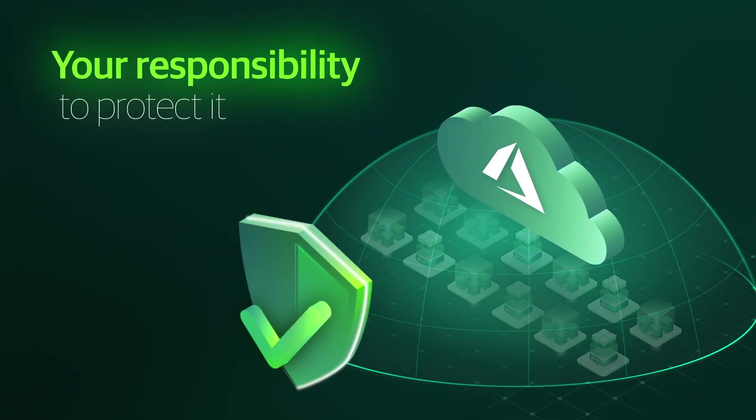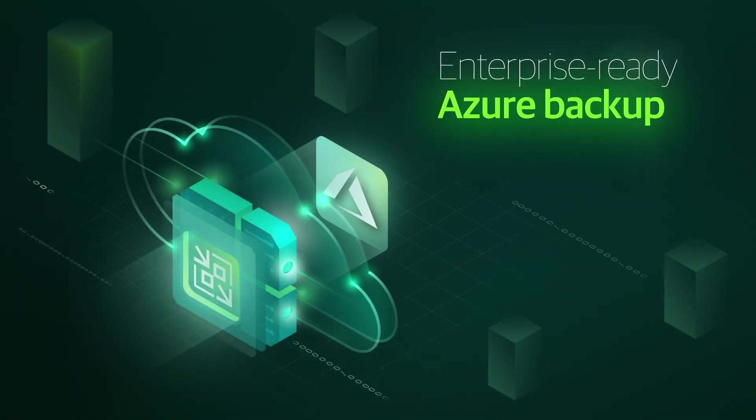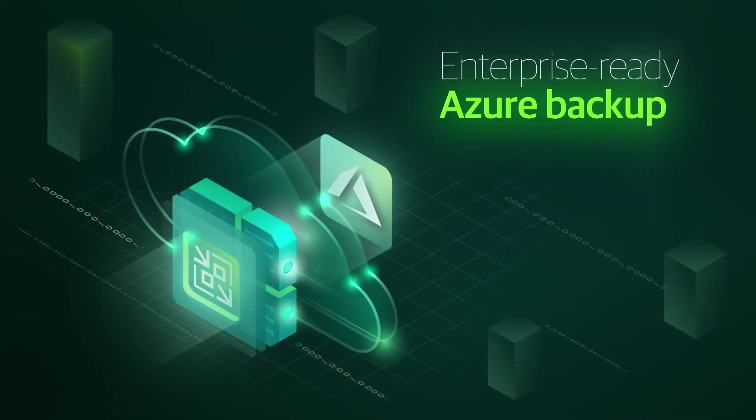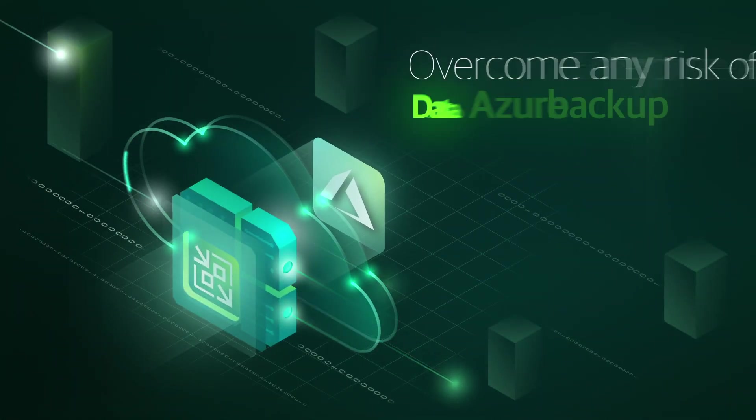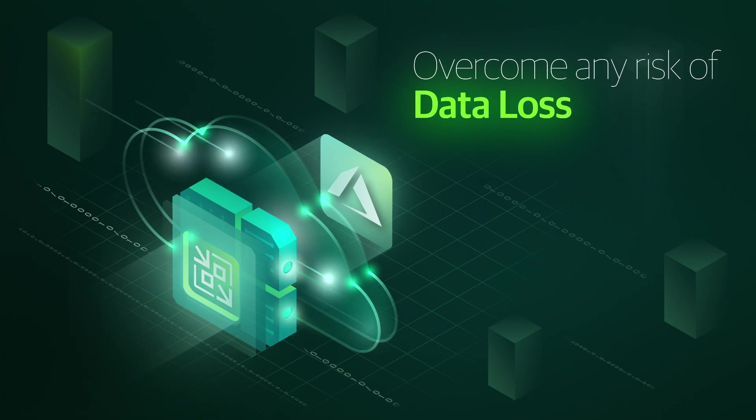Veeam Backup for Microsoft Azure delivers enterprise-ready Azure backup so you can protect your workloads and overcome any risk of data loss.